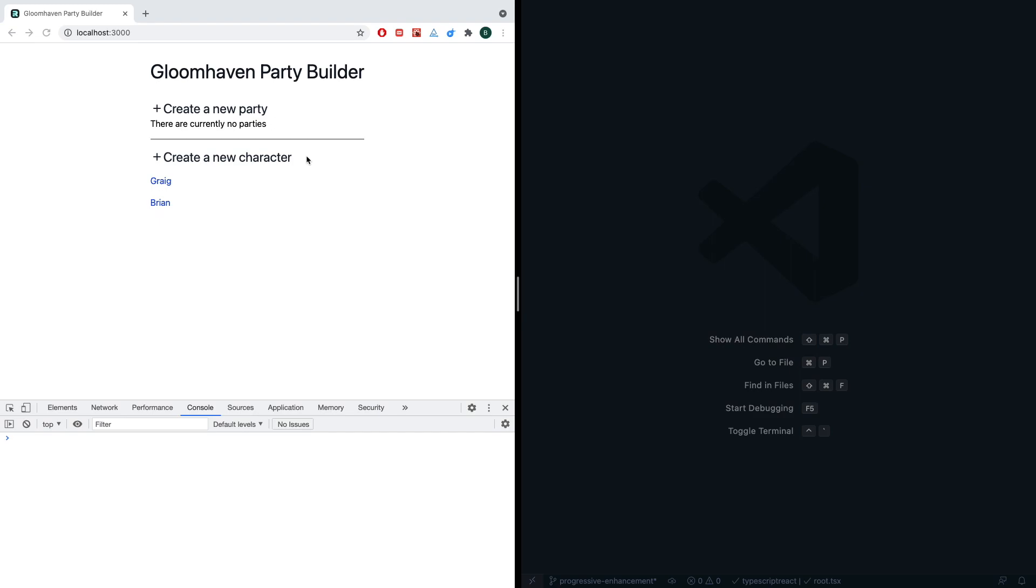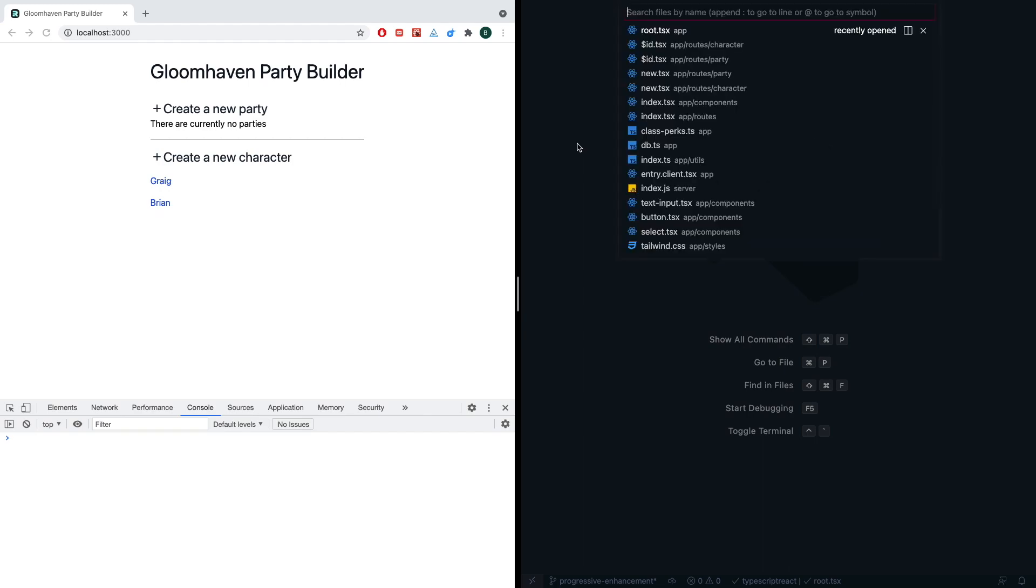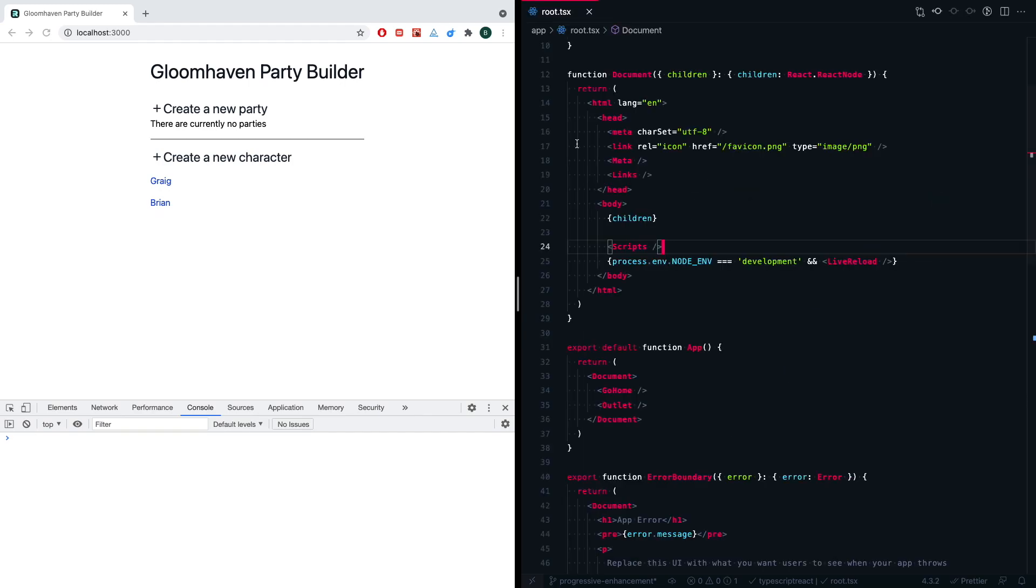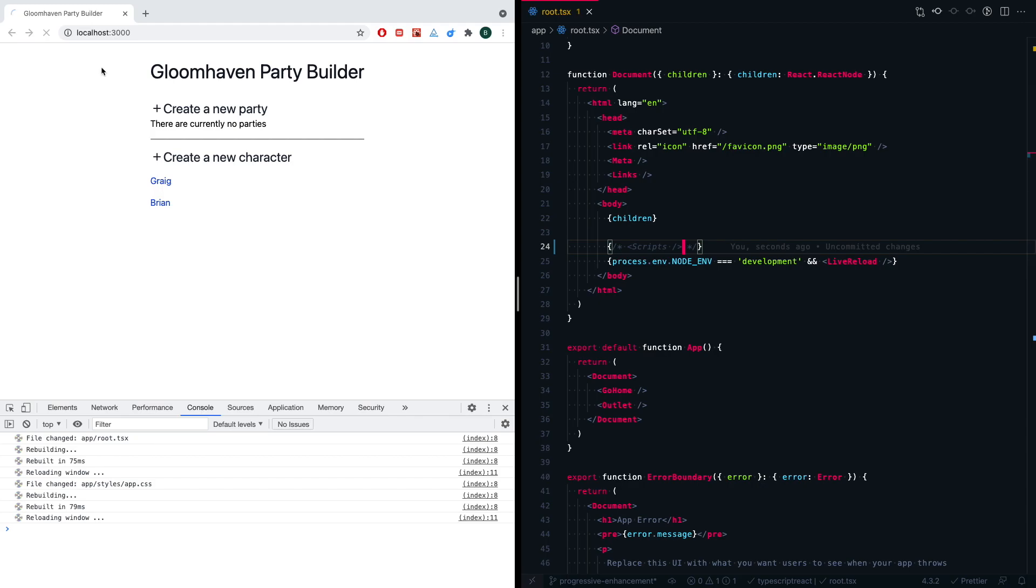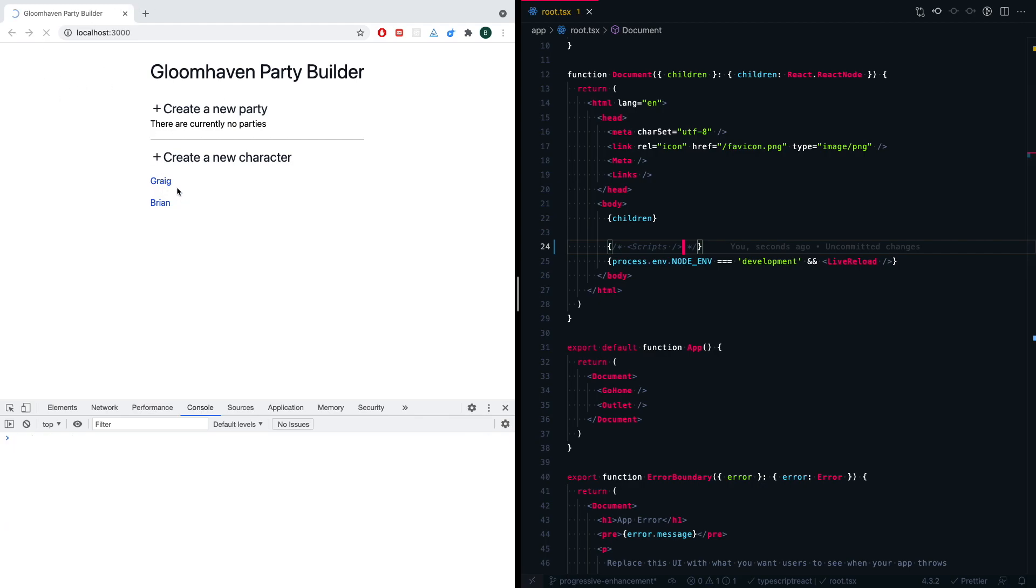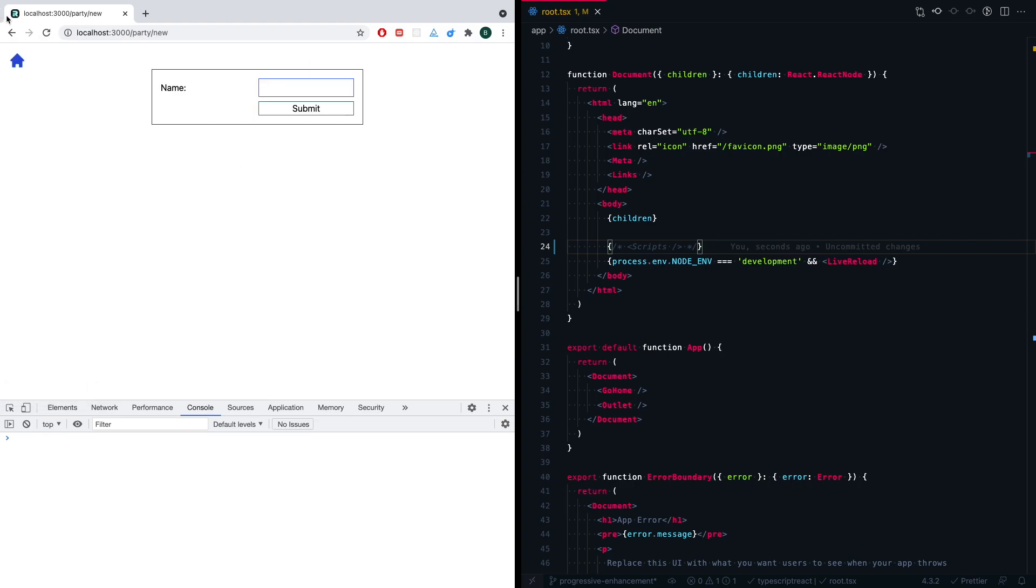Right now, it can actually work completely without JavaScript. That's a really nice thing about Remix - it encourages you to do things at a first principles level and use the browser as it's intended to be used. So if we go into the root.tsx file, I can actually comment out the scripts tag, save that, and we'll get a full page refresh. Now we can try to create a new party, and we'll see that we're getting these full page refreshes every time, which means we're not doing client-side routing, which would require JavaScript.